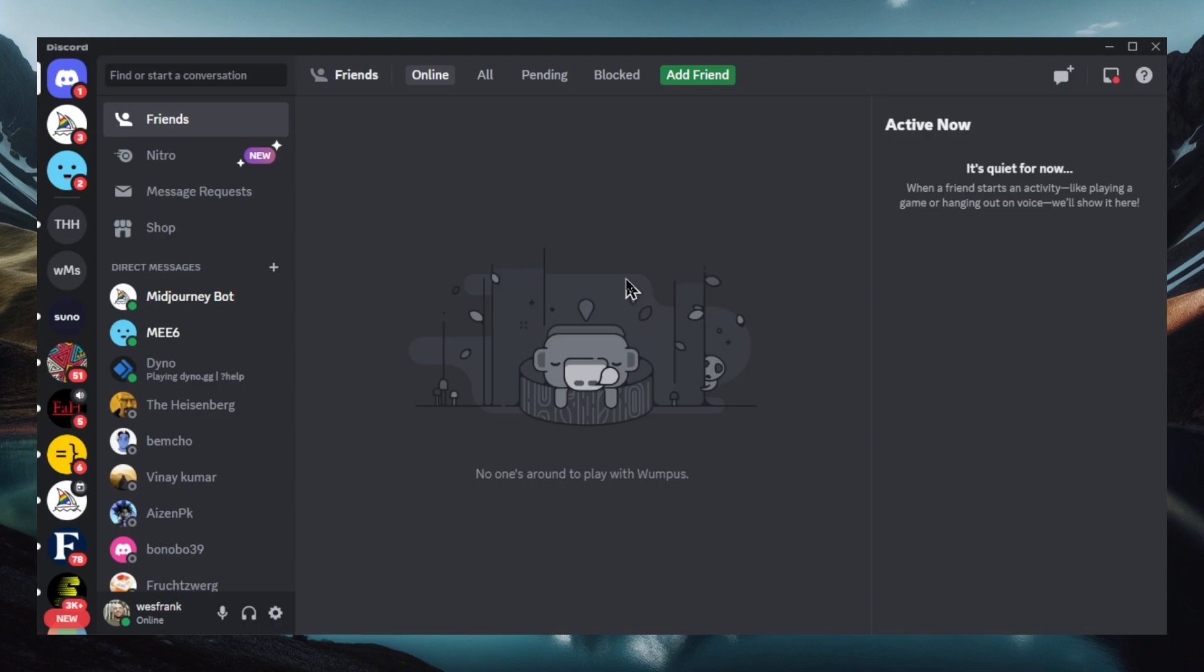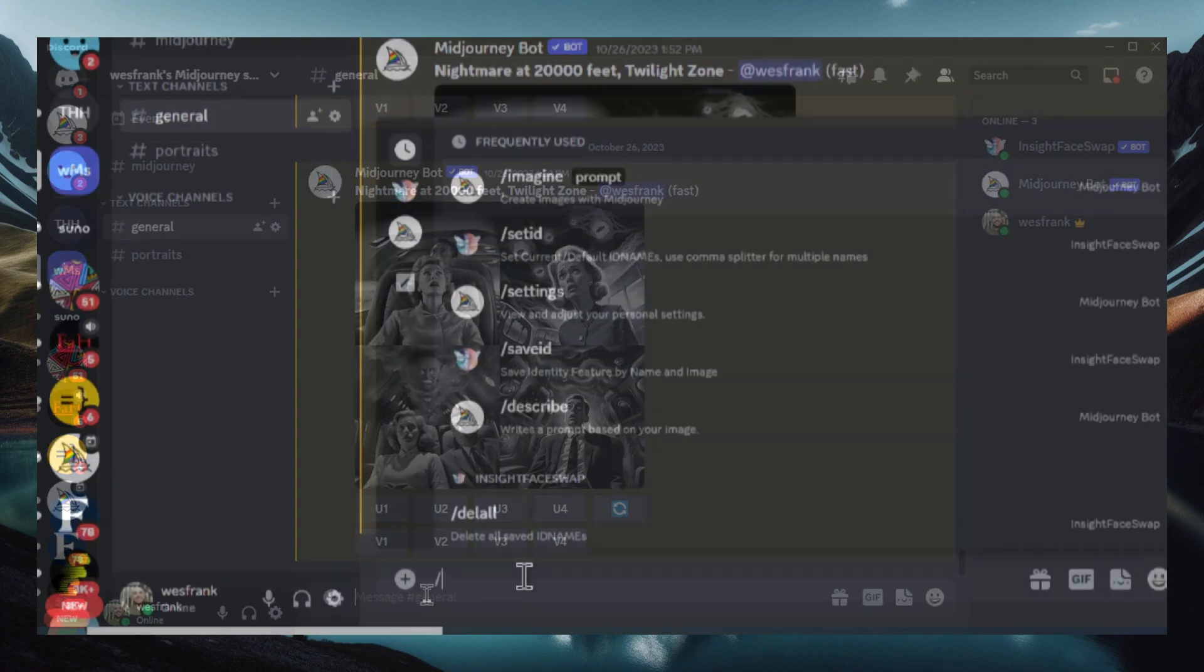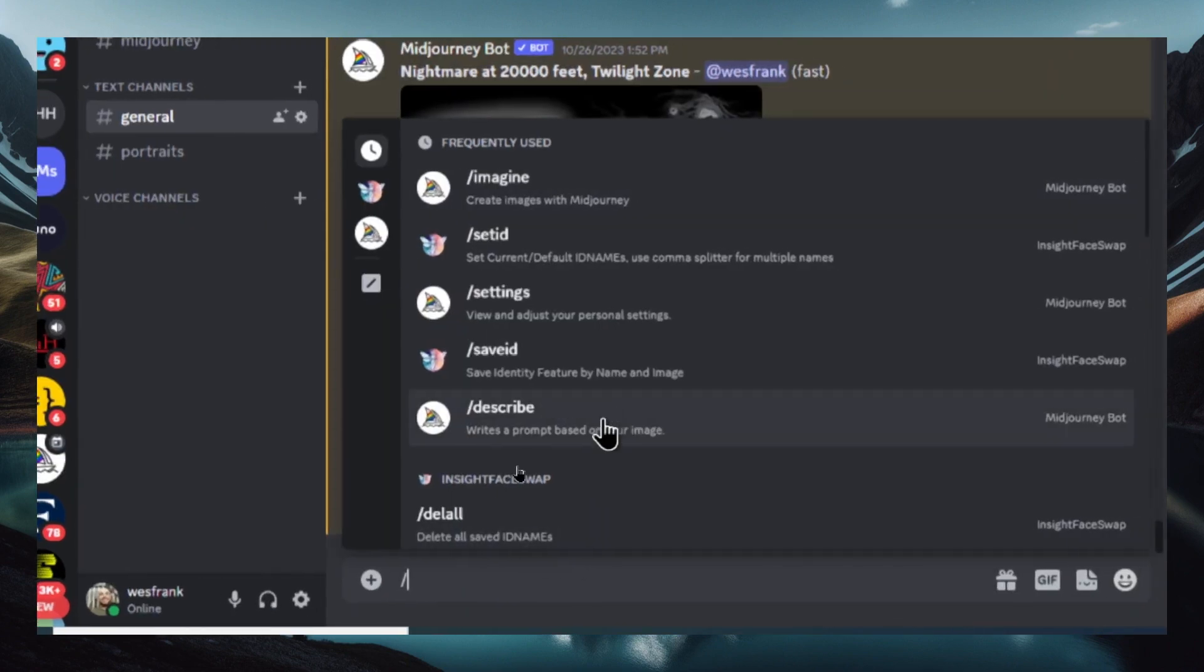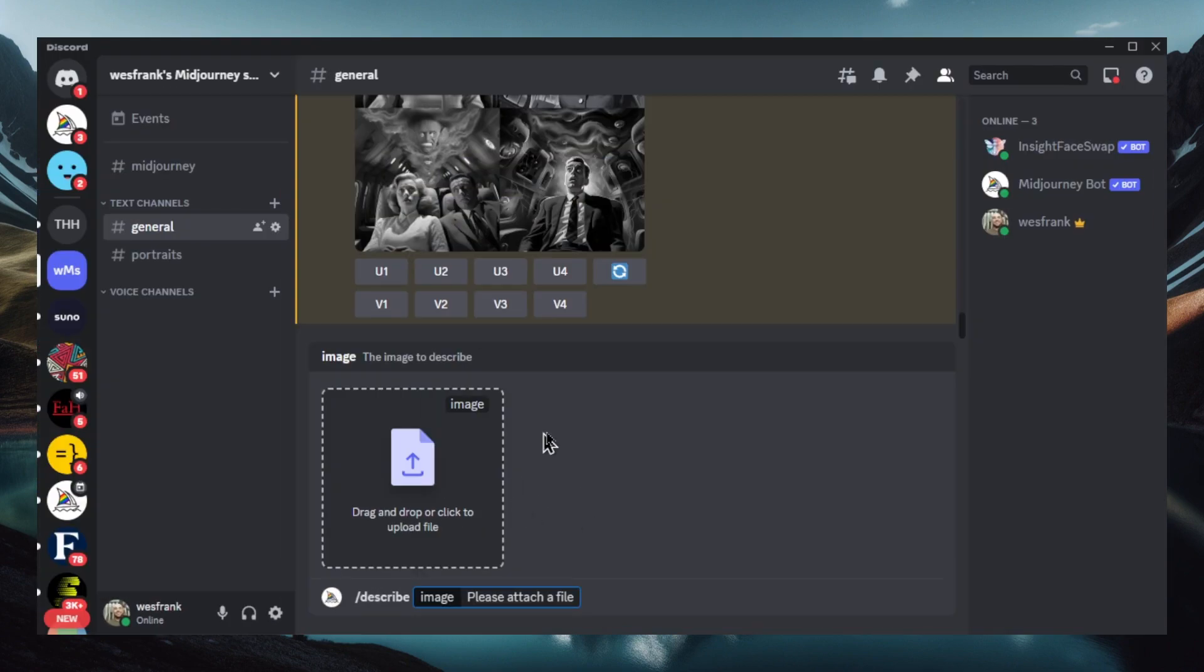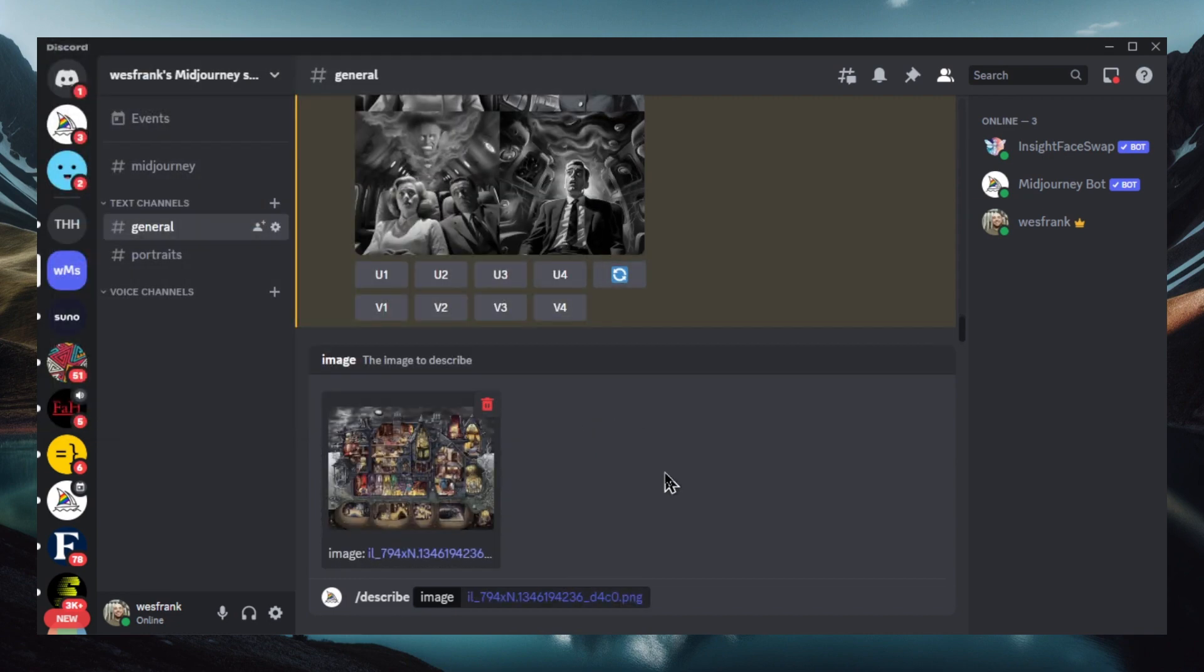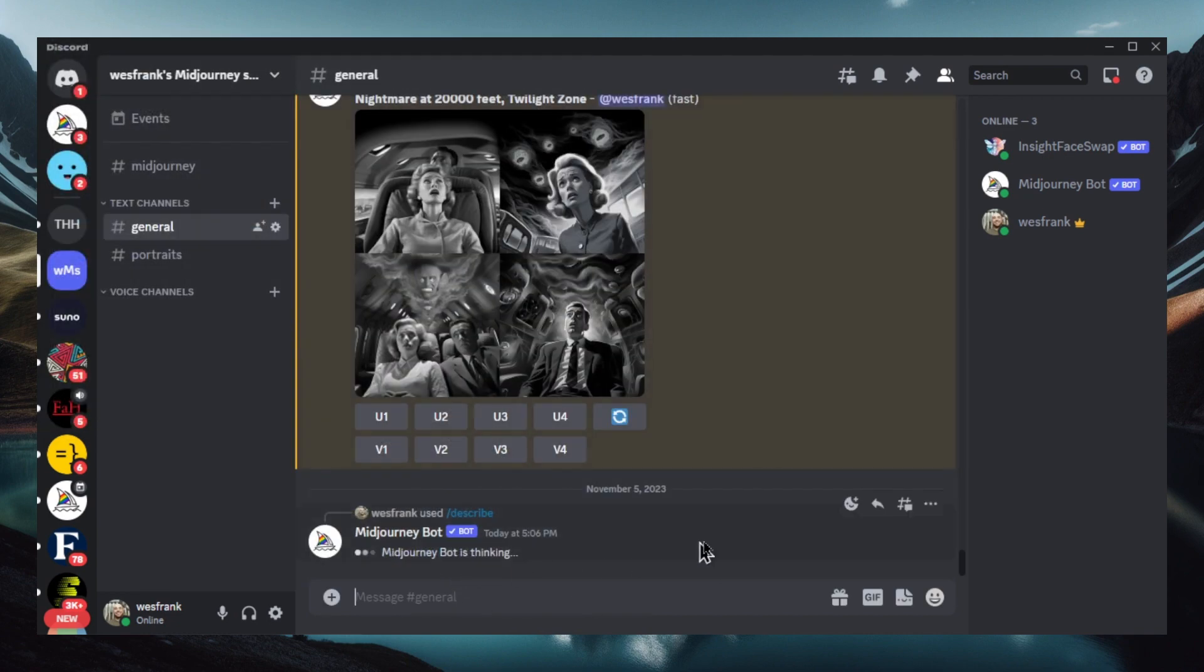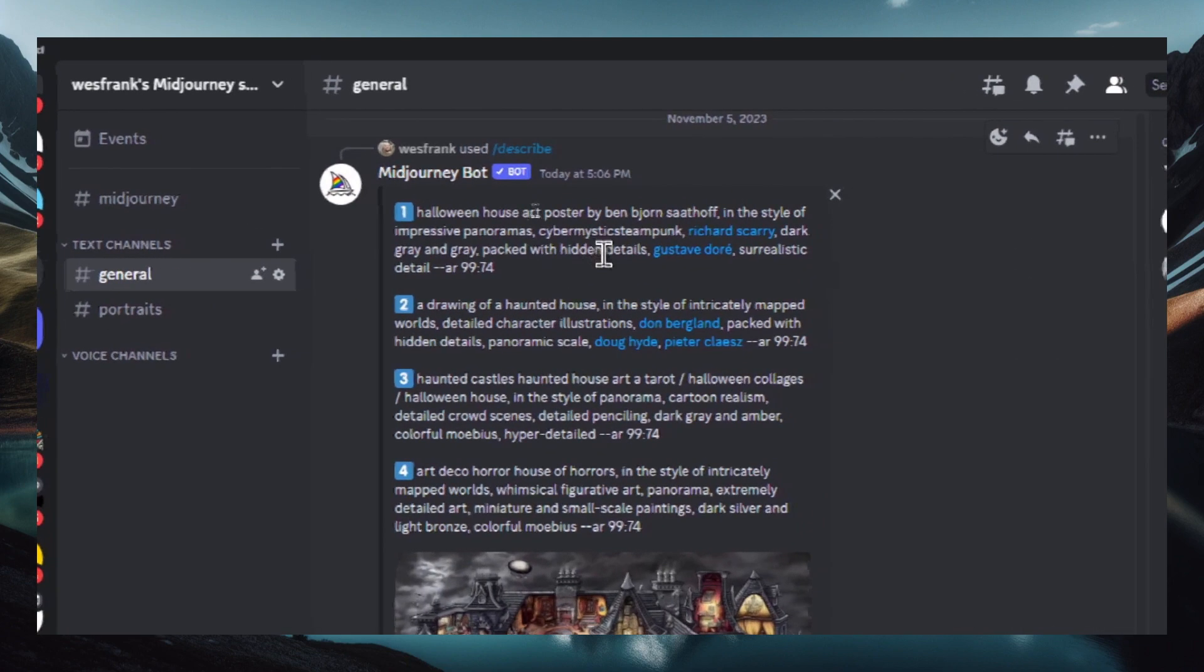All right now let's open up Discord. We're going to go to a Mid Journey server and what we're going to do is we're going to hit forward slash and then describe. And this is going to make an image prompt for that puzzle picture that we downloaded so we can recreate it. So let's click this. We're going to upload this. That's our image and we're going to hit enter. All right let's just give it a second.